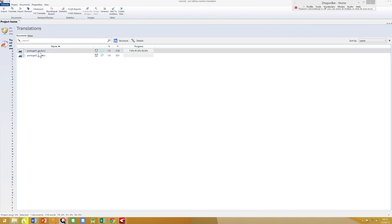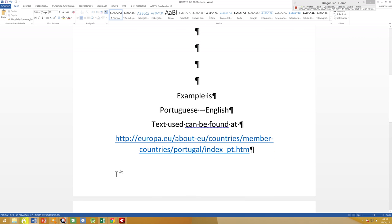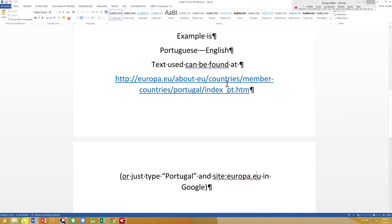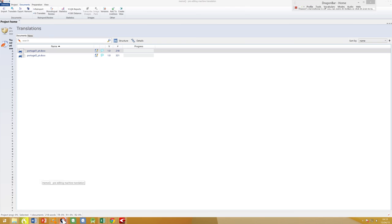Here's a text to translate. I've actually taken the text from the European Union website — it's the text about Portugal. The reason I'm mentioning this is the example I'm giving is Portuguese to English, and if you don't speak Portuguese you could come here, choose another language that you understand, and then the example will be easier to follow. So let's open the text up.